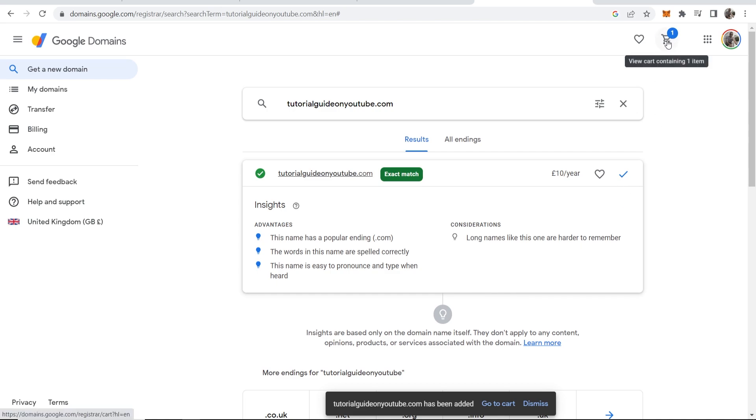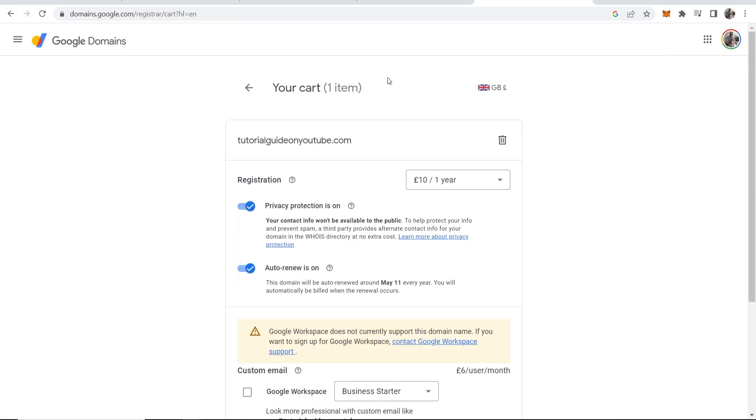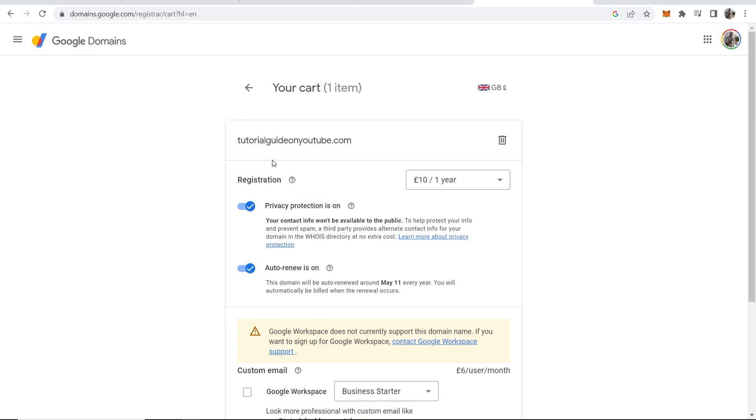Now you can see we've got a cart notification so if we click on that that will redirect us to this window and here's our domain name and just double check the spelling and everything.